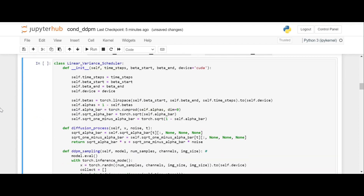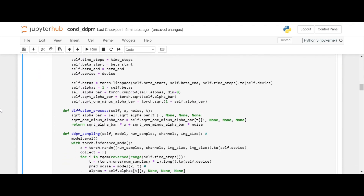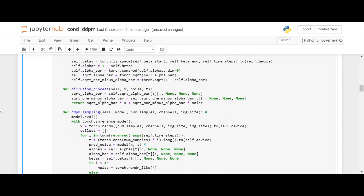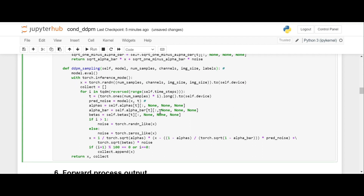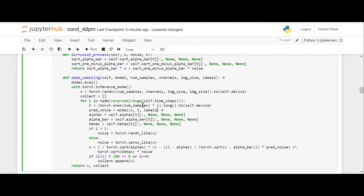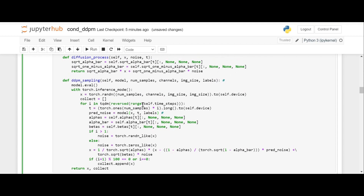Then here we need to make some changes. I put a hashtag on the lines where changes are required. Since the conditioning will be done using the labels, we need to provide the labels here, and same here as well. So changes in two lines.